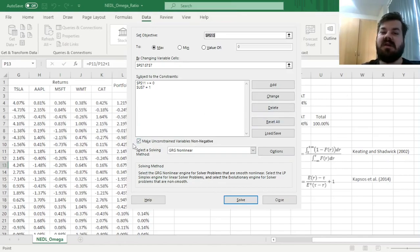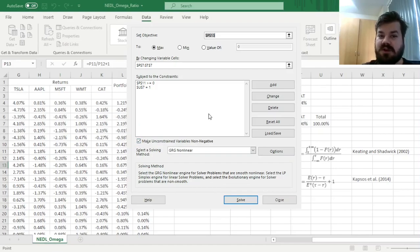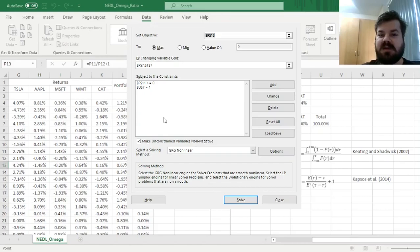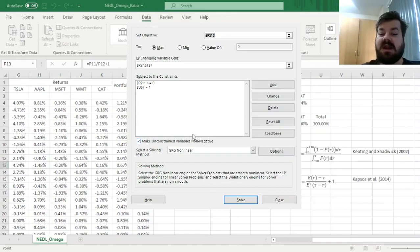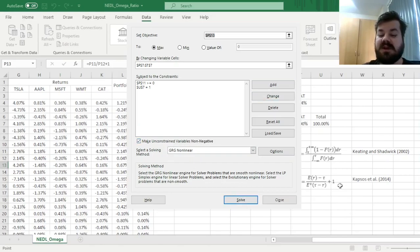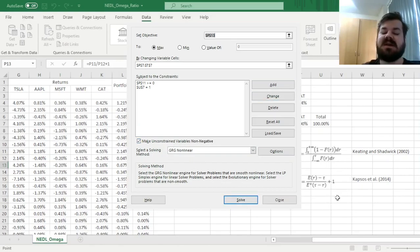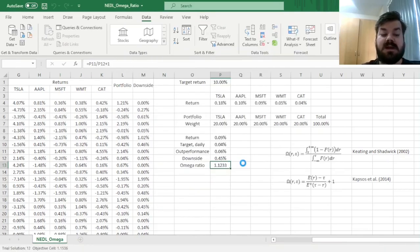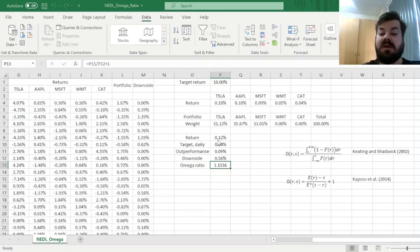We can leave this box ticked, as we don't want to short-sell any of the stocks. So we need the unconstrained variables, which are our stocks, to stay non-negative. And we can stick with gradient descent, as our optimization problem over here is quite simple. And now we can click Solve, and wait until the algorithm converges to the optimal solution.